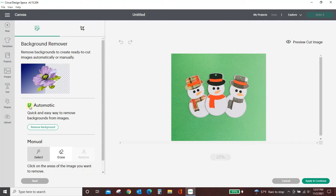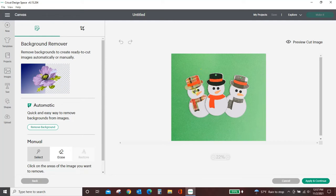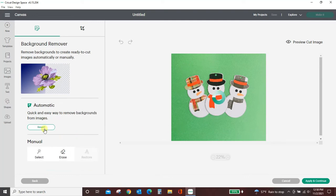are an Access member, you will have this new nifty feature where you can automatically remove the background, and it works beautifully for high contrast photos like this. My snowmen are mostly white, the background is a solid green. I'm going to hit remove background.